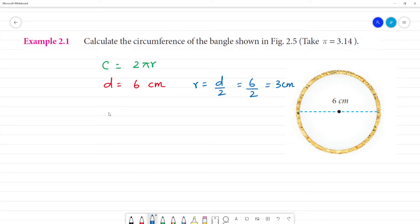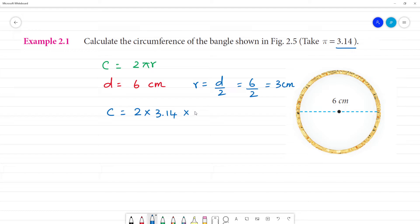Now, circumference is equal to 2 multiplied by π. The value of π is given as 3.14. Substituting: 2 multiplied by 3.14 multiplied by 3. Note that circumference is measured in centimeters, not centimeters squared — that is for area.